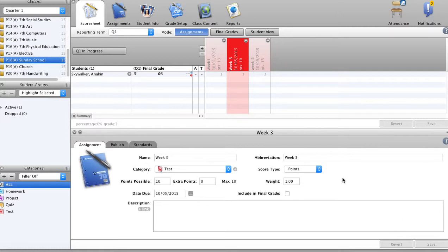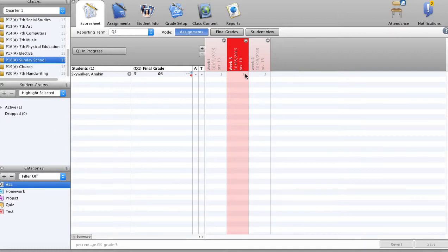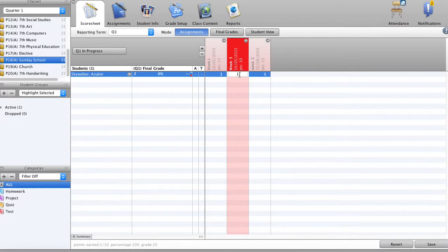So once you have all these things hit, you'll click save and you'll get your assignments. Here you'll double click in the box. You put in the one for the one week that he attended.